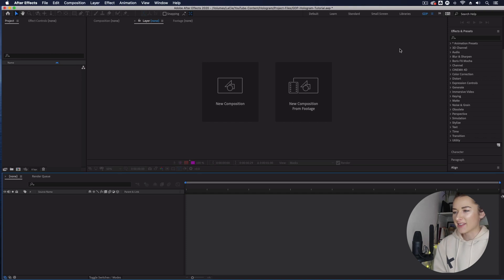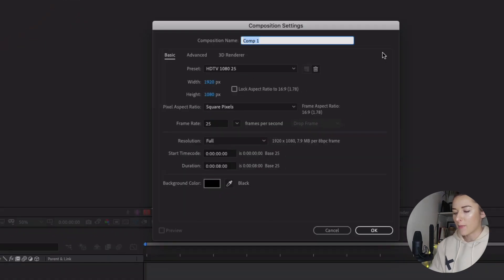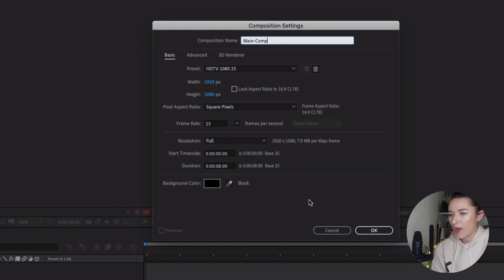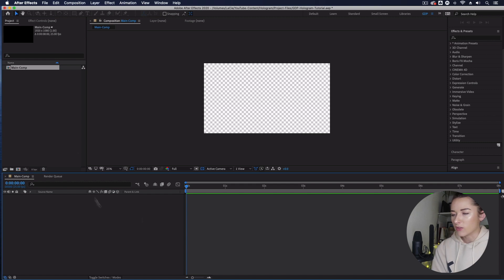Here we are in After Effects. The first thing we're going to do is go up to Composition > New Composition. Let's create a main comp — I'm going to make it 1920 by 1080 pixels, frame rate 25 frames per second. You can choose whichever frame rate you're happy with. I'm also going to set the duration to 8 seconds. Hit OK and we've now got our main comp.